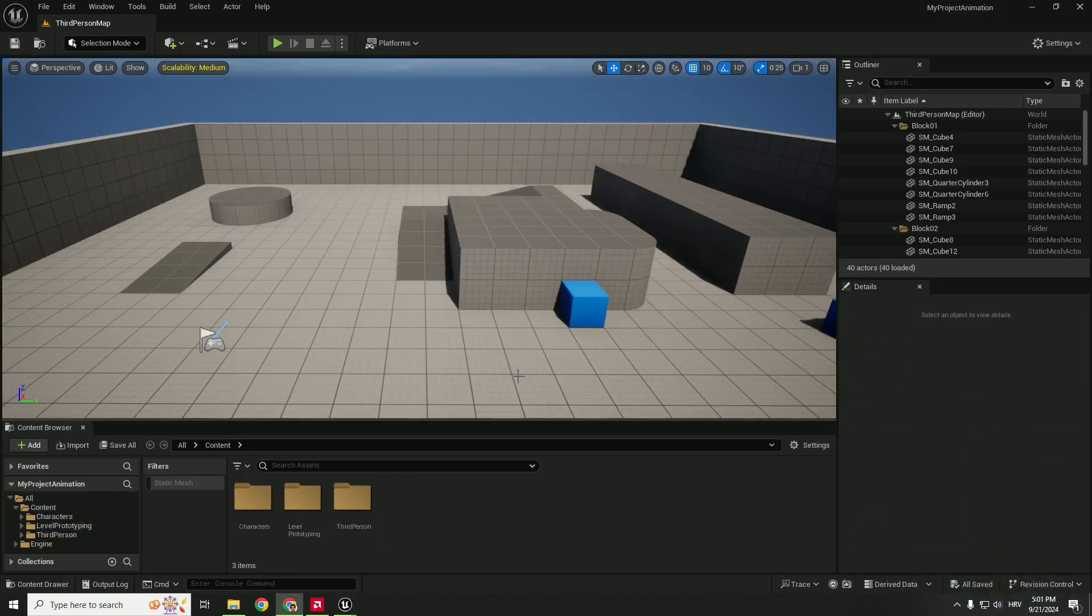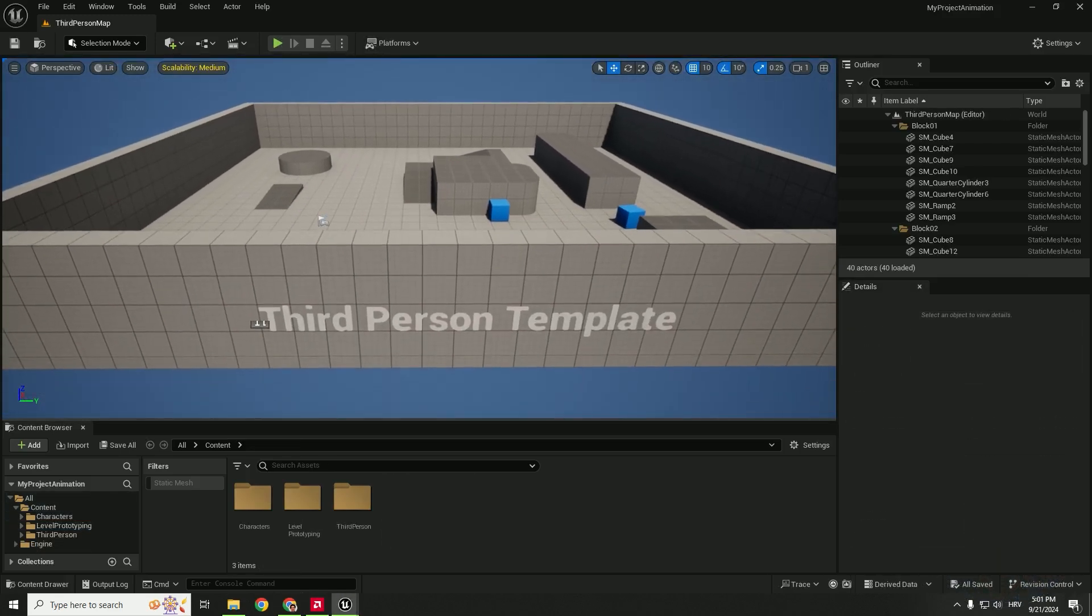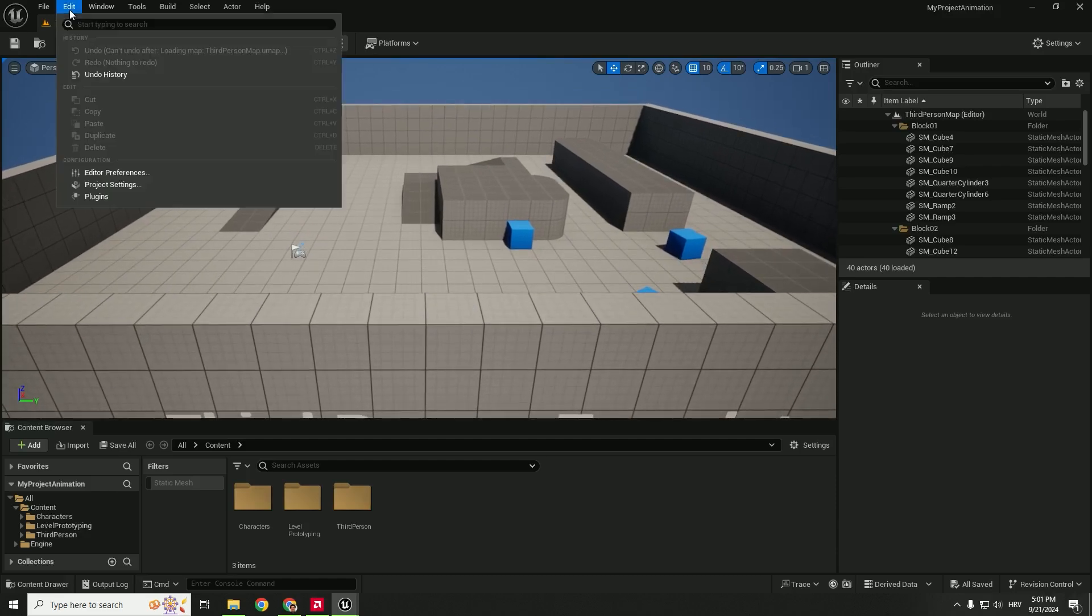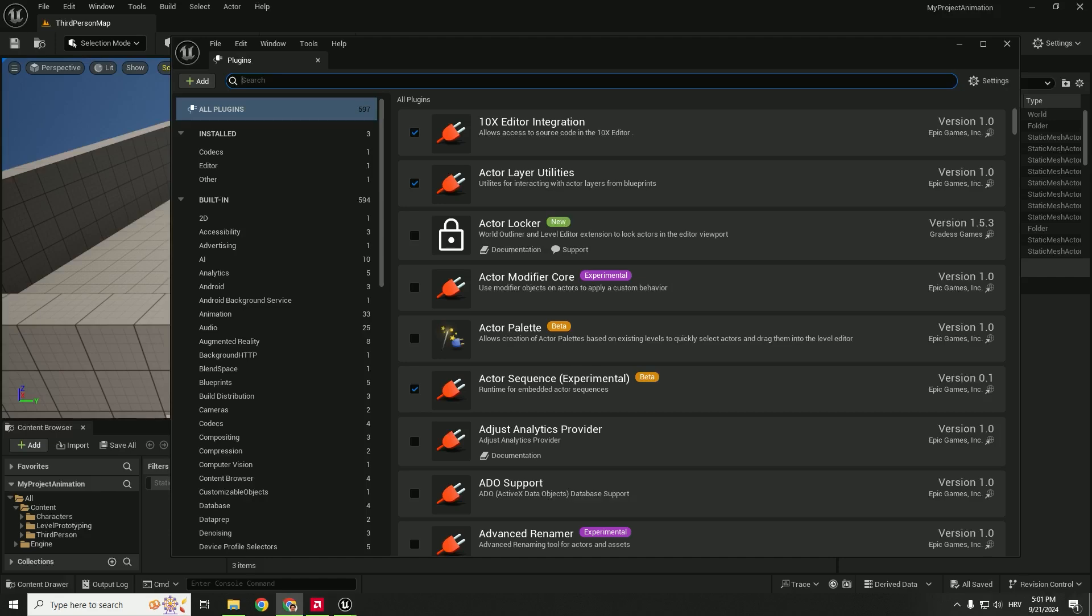The first step is to enable the plugins in our third person template. To do that go to edit and go to plugins and we are now going to enable lots of plugins. I will give you the list in the description below so you can skip this part or if you want you can go with me.